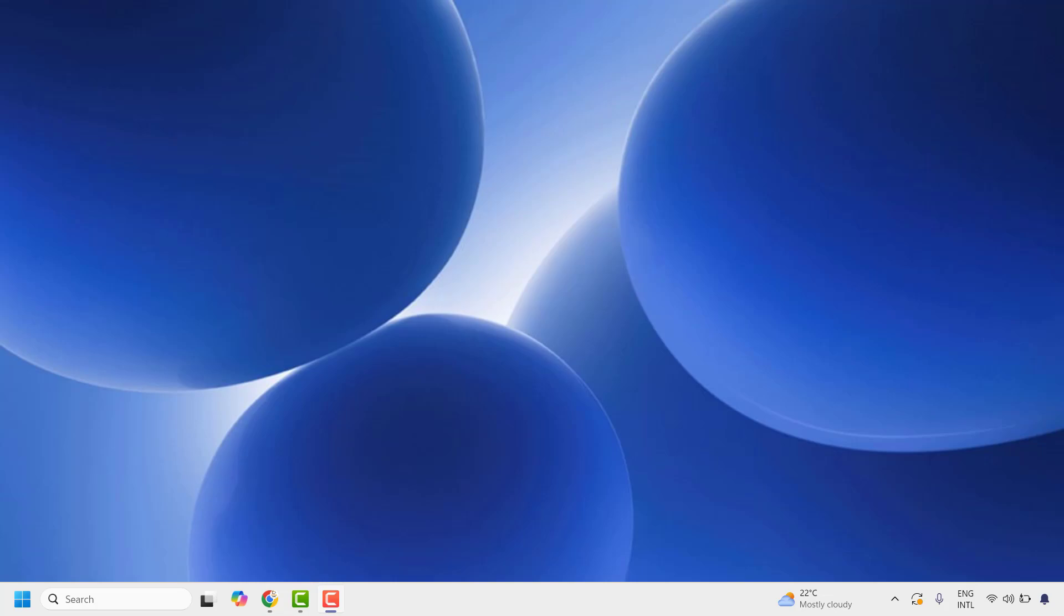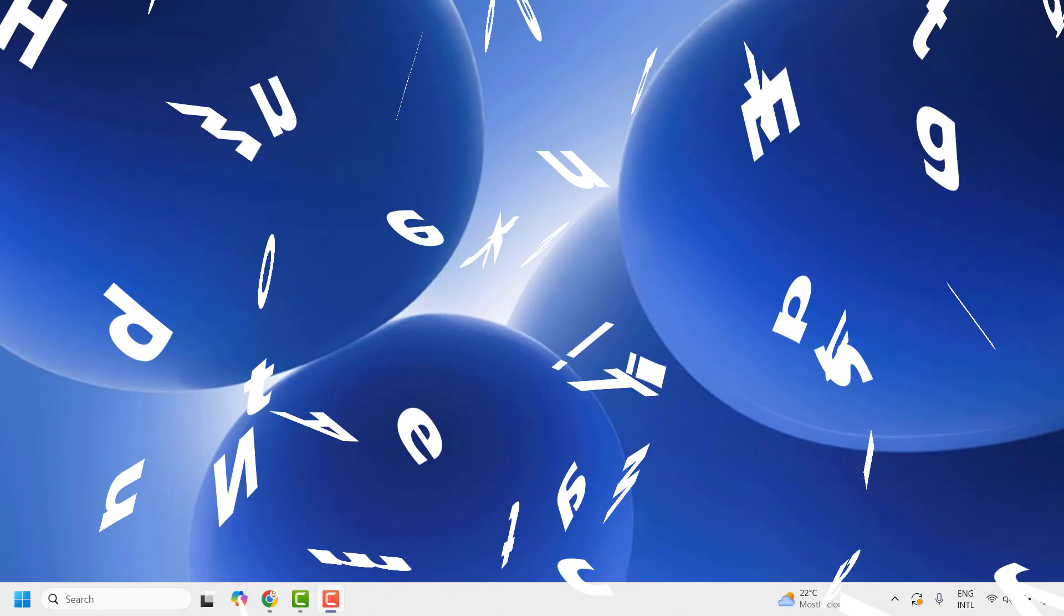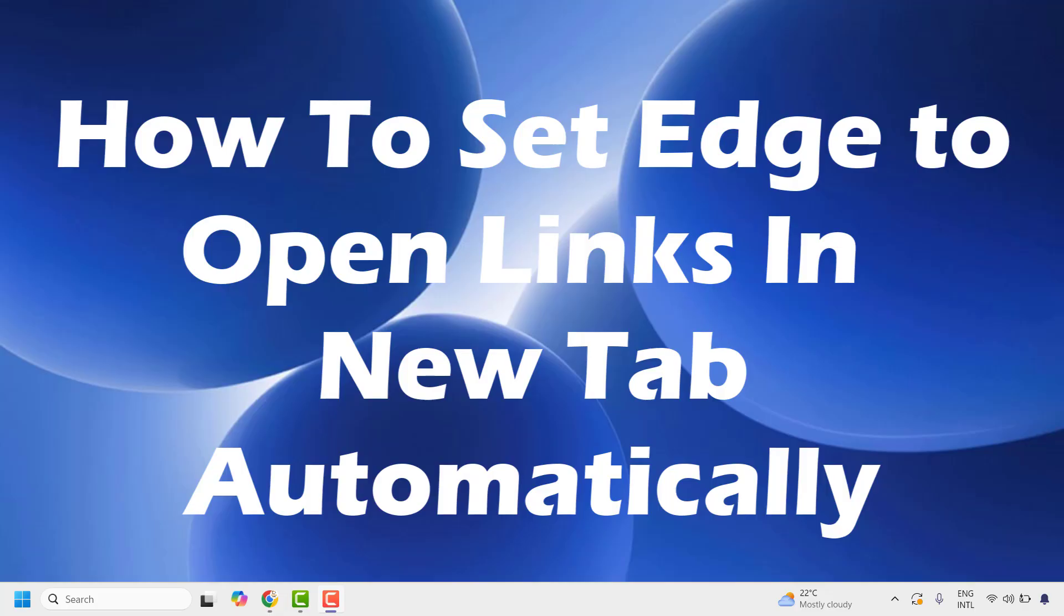Good everyone, you're watching Radio Fixes. In this video I'm going to talk about how to set Edge to open links in a new tab automatically.